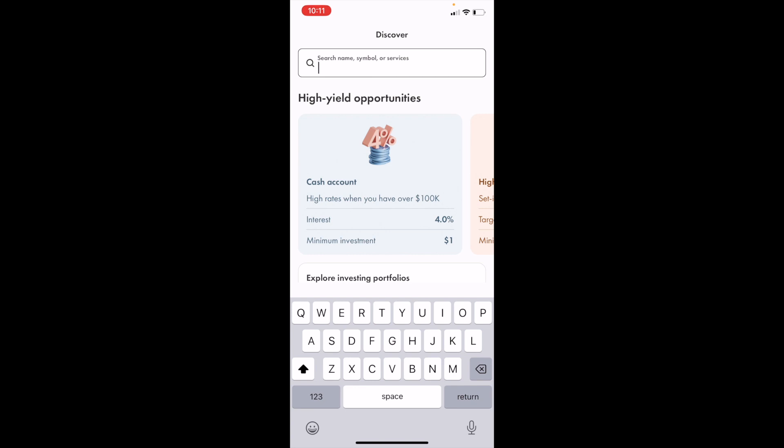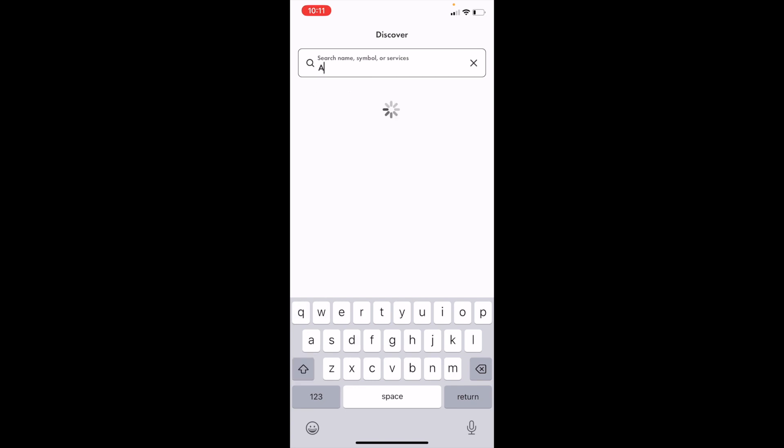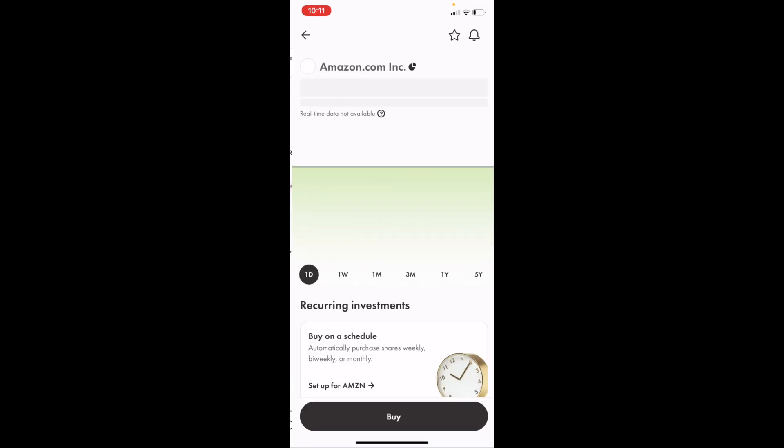Type in ticker symbol AMZN. Once that's done, press on the one that says options beside it, which is amazon.com Incorporated on the NASDAQ.